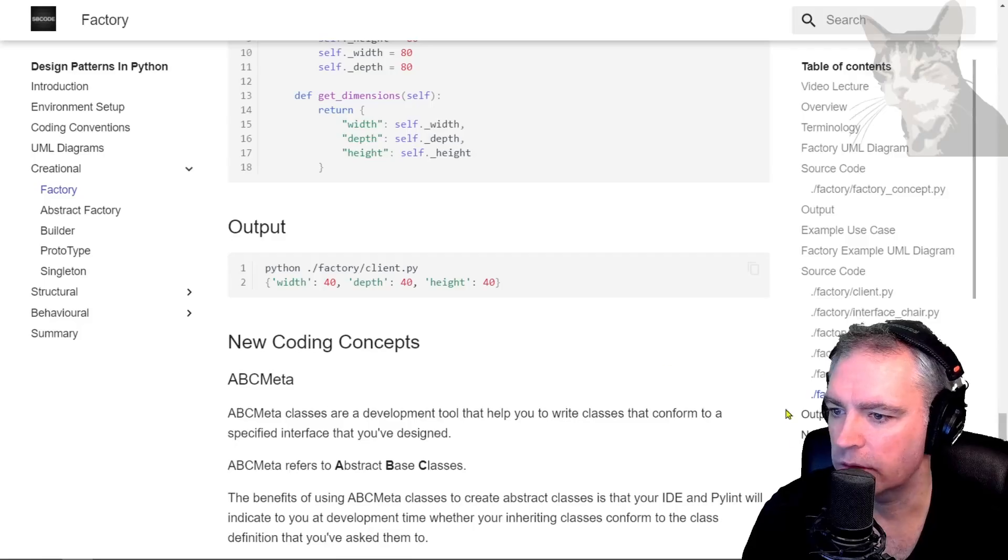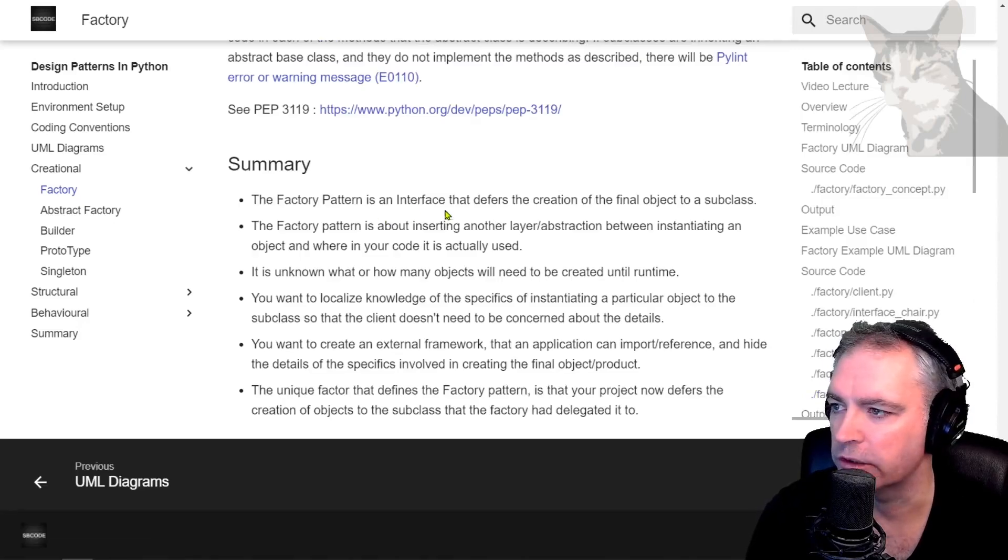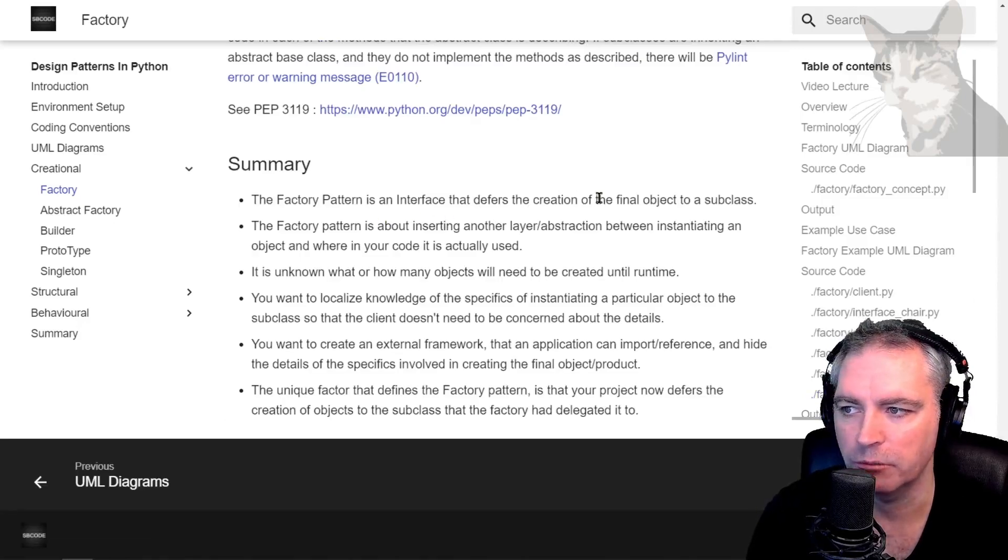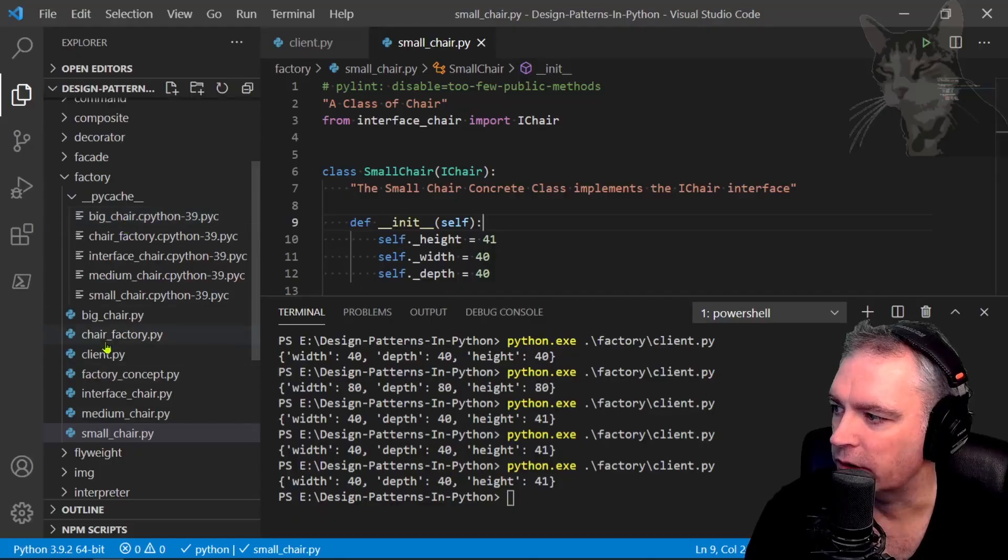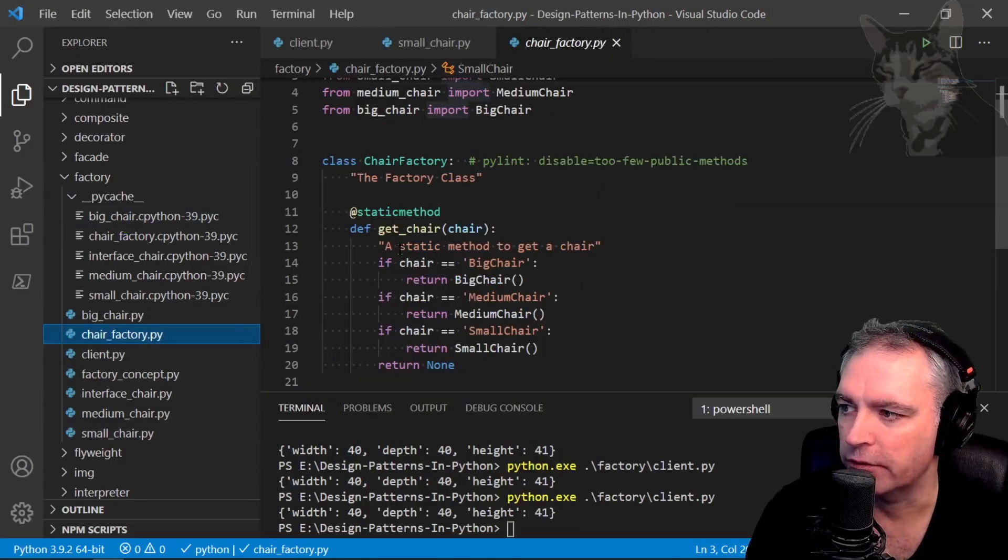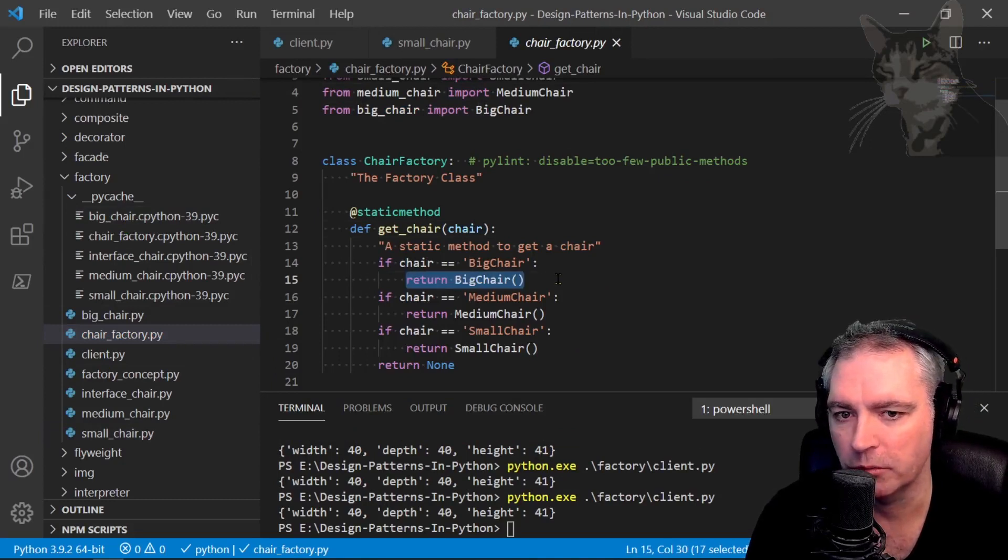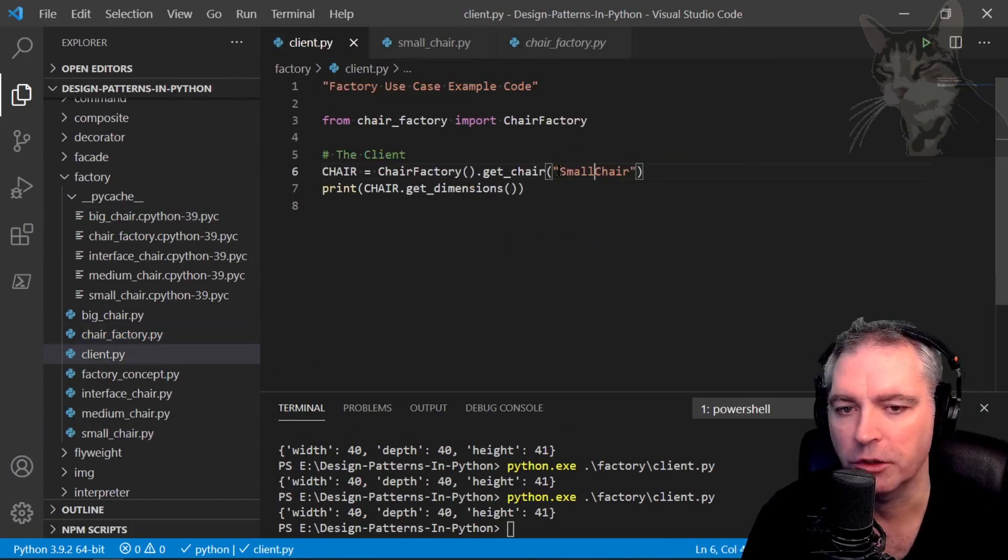Okay, so let's look at a summary down here. So the factory pattern is an interface that defers the creation of the final object to a subclass. Okay, so that's what we saw here in the chair factory, we have the chair factory. The chair factory is returning the new object.